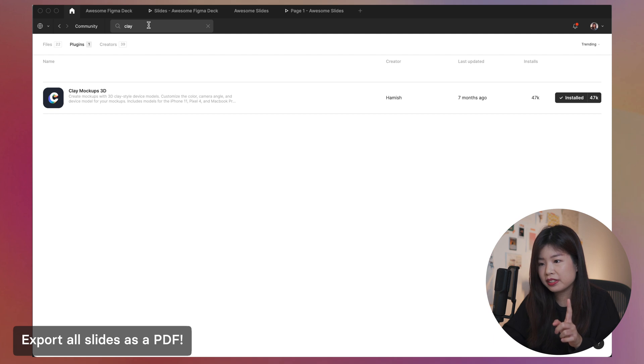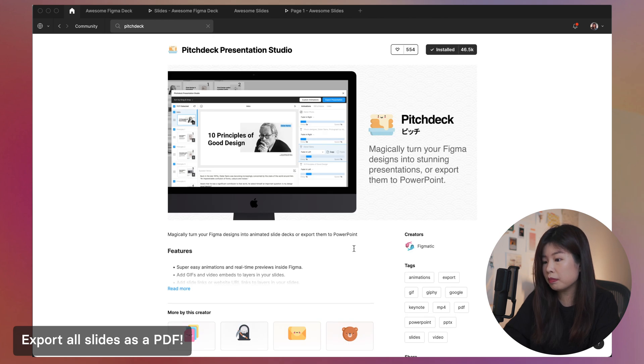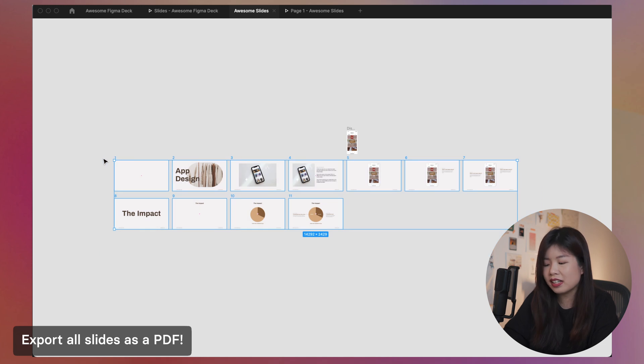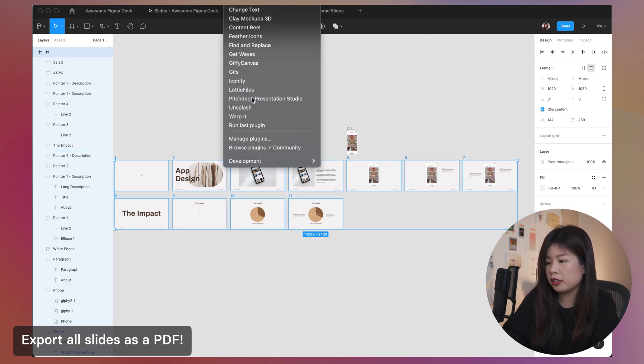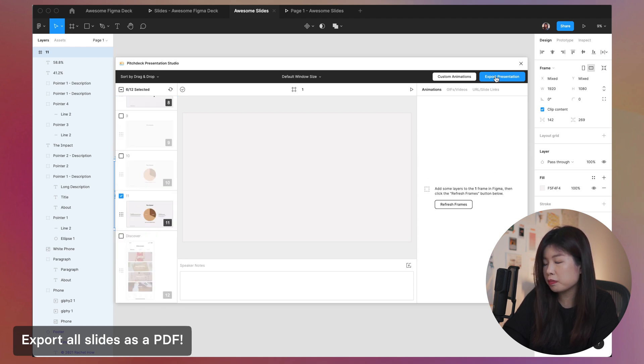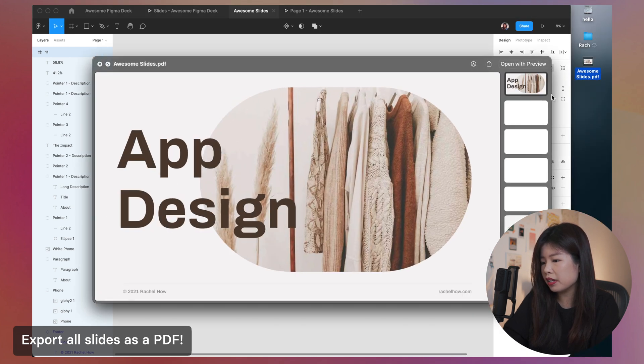One more bonus tip for you guys — I highly recommend this plugin called Pitch Deck Presentation Studio. For example, if you have presented these slides to people and want to export them as PDF, go to this plugin, Pitch Deck, make sure the sequence is correct, remove any unwanted screens, and export this presentation — change this to PDF. So now you have your awesome slides. If you have any other video you'd like to see, feel free to suggest in the comments. If you'd like to learn how to craft your case study, your resume, or more Figma tips, it's up here. And I'll see you in the next video. Bye!